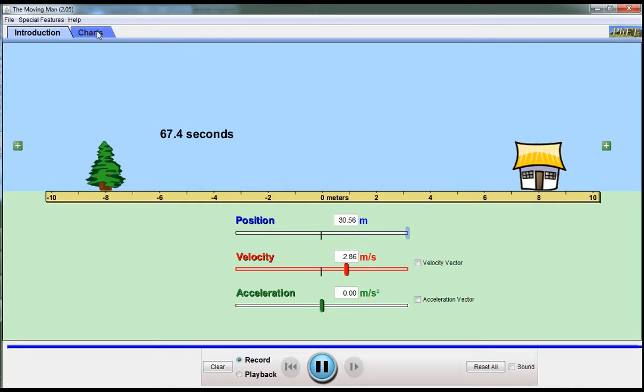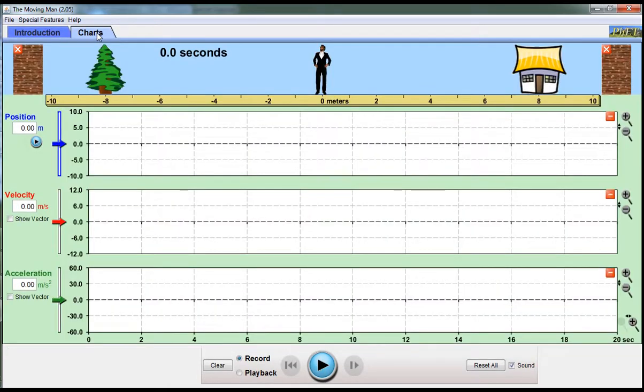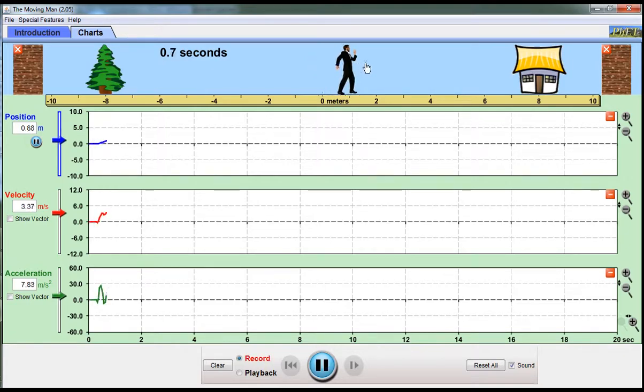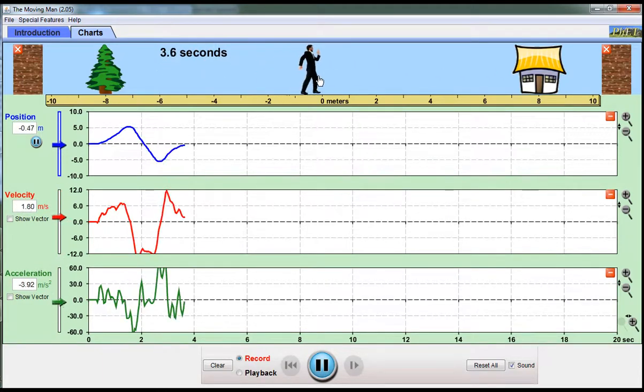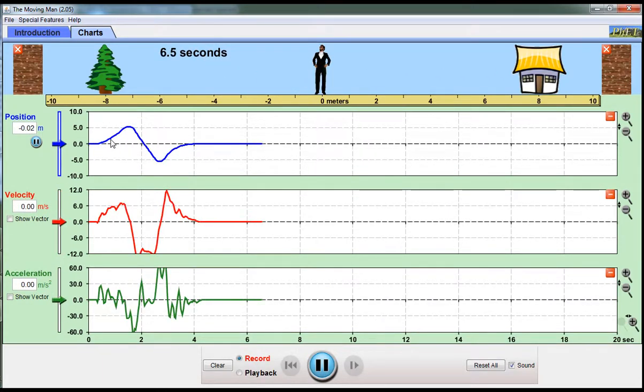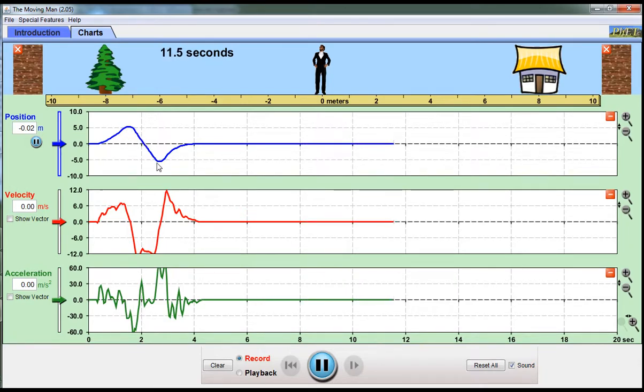Let's stop with that and move across to the charts. Now we get three graphs representing the movement of this guy. We can move him backwards and forwards. Moving off to the right gives me a positive position, went back to zero, then went to the left which is a negative position, then back to zero.